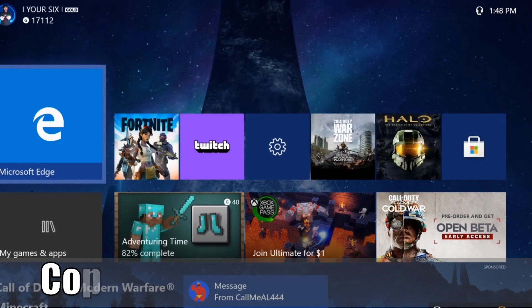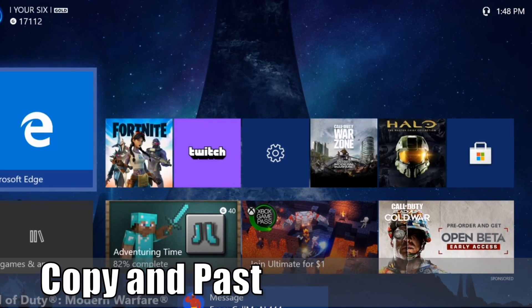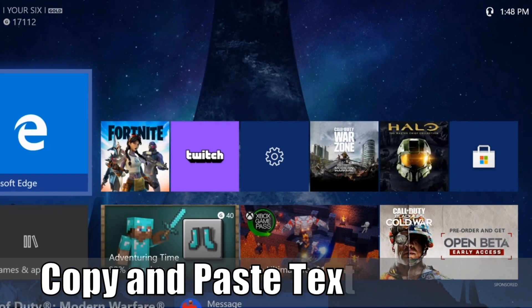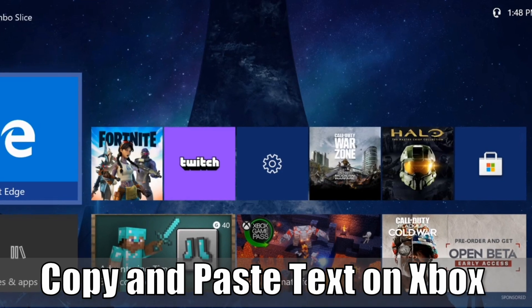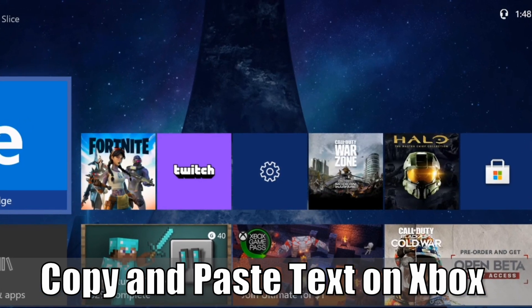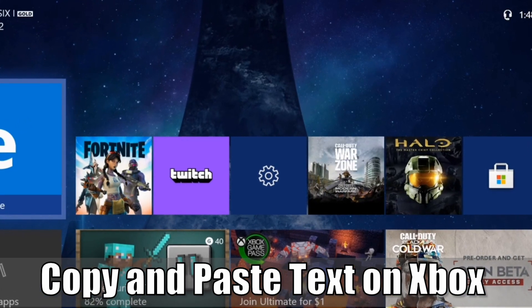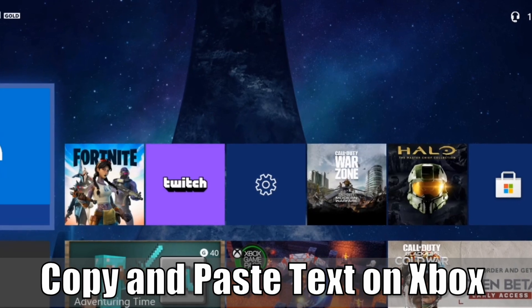Hey everyone, this is Tim from Your6 Studios. Today in this video I'm going to make your life a little bit easier on your Xbox One by showing you how to copy and paste. So let's go ahead and jump into the video right now.